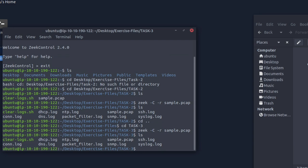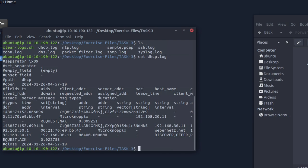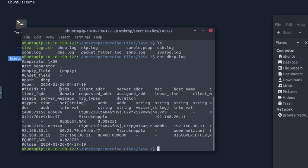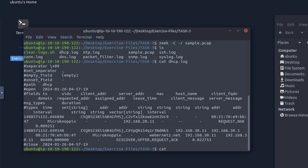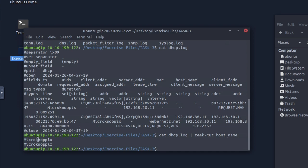First question: investigate the DHCP log file — what is the available hostname? We do 'cat dhcp.log' — it's not a very large file. The way to extract specific fields: 'cat dhcp.log | zeek-cut host_name'. The parameter is 'host_name', and running that gives us the hostname: 'Micronotpics' — or something like that.